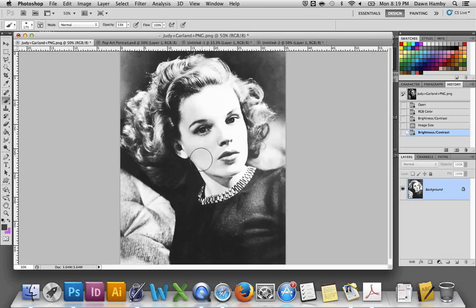If your portrait has a darker skin tone, you can go ahead and lighten that up. That's not going to change the way they look because you're going to end up adding the color back in later.